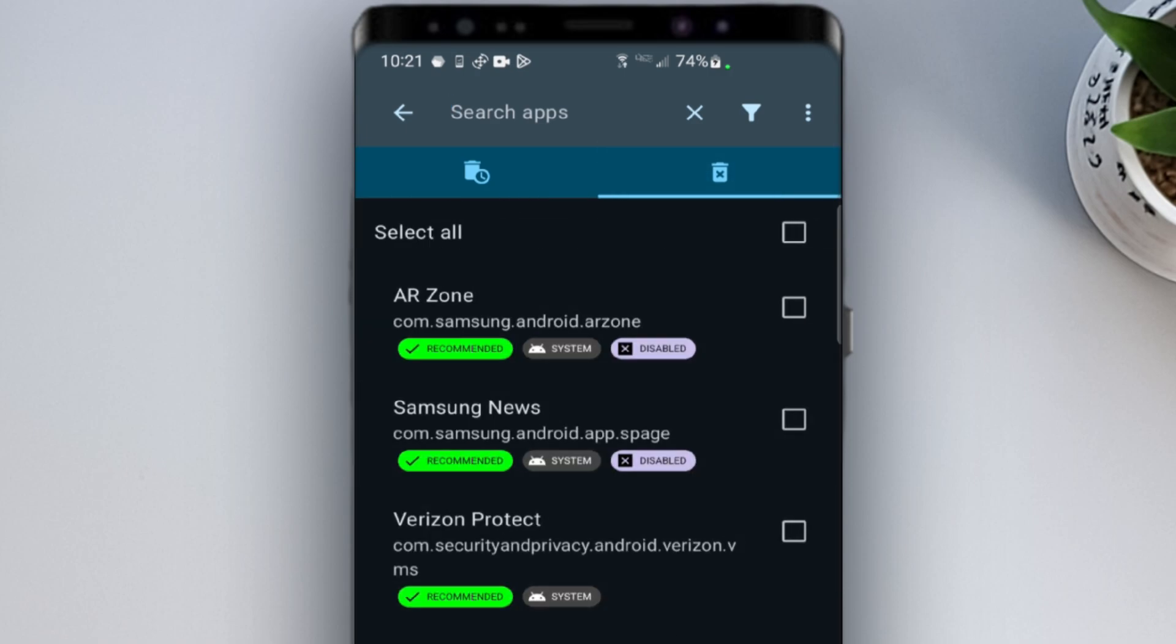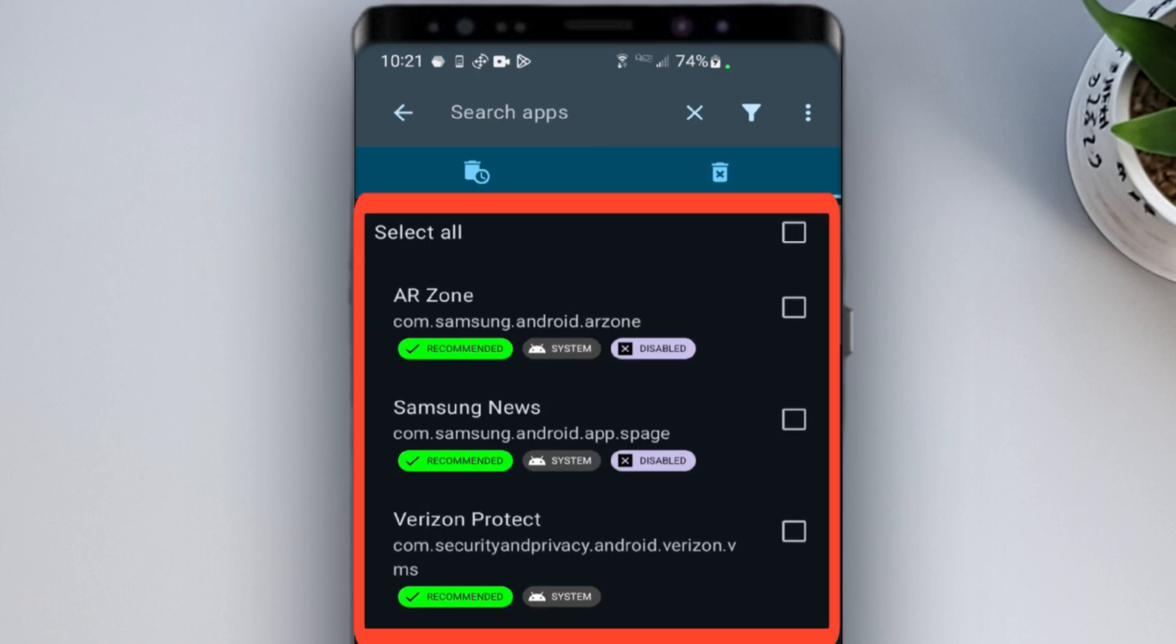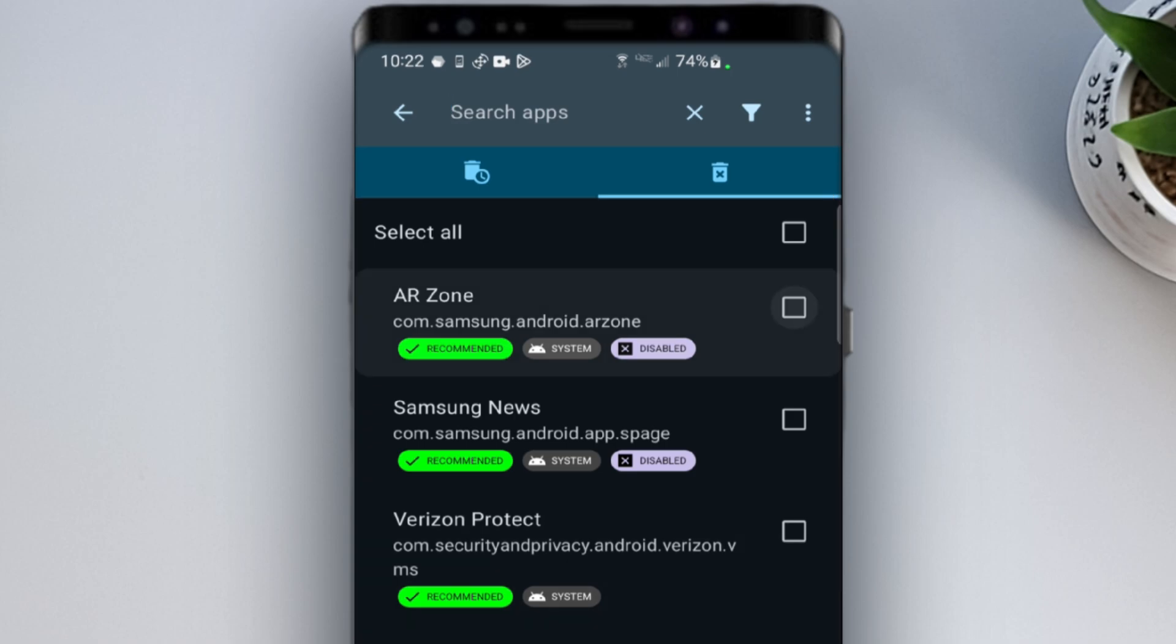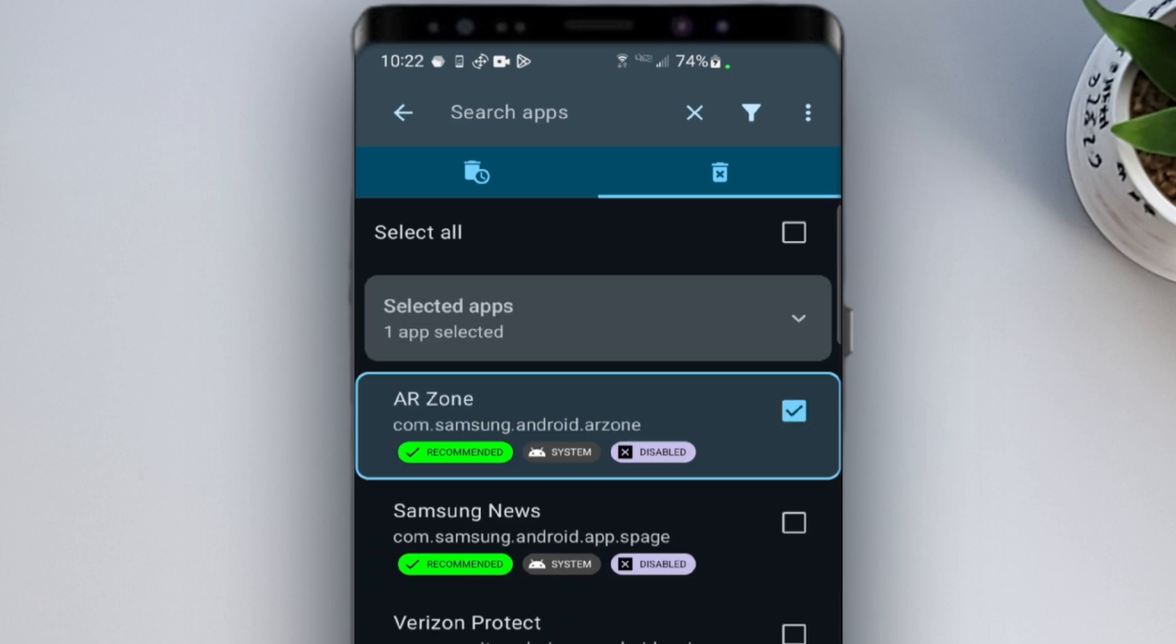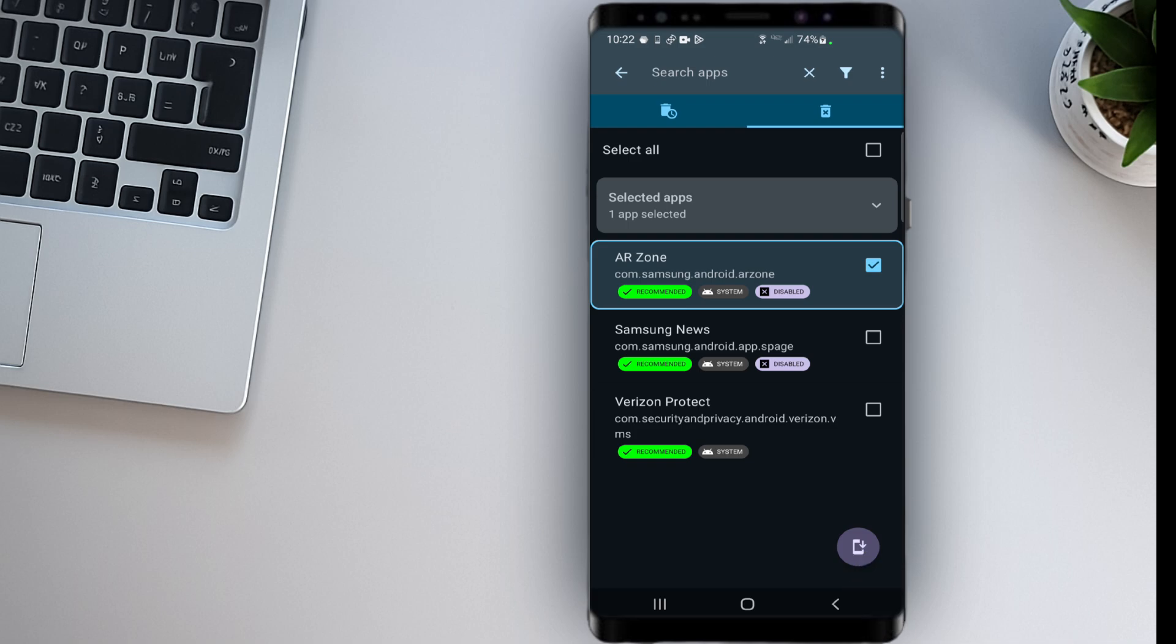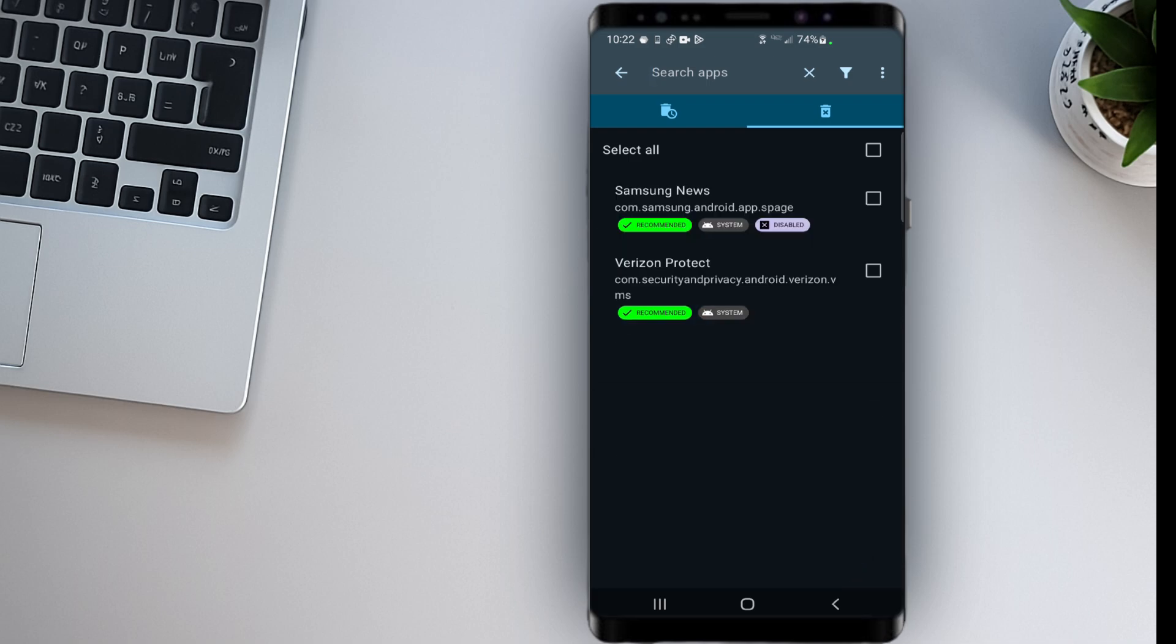Just go to the Deleted tab. You'll see a list of apps you've recently removed. Select the one you want to bring back. Tap Reinstall. And wait a few moments. The app will be restored, just like before.